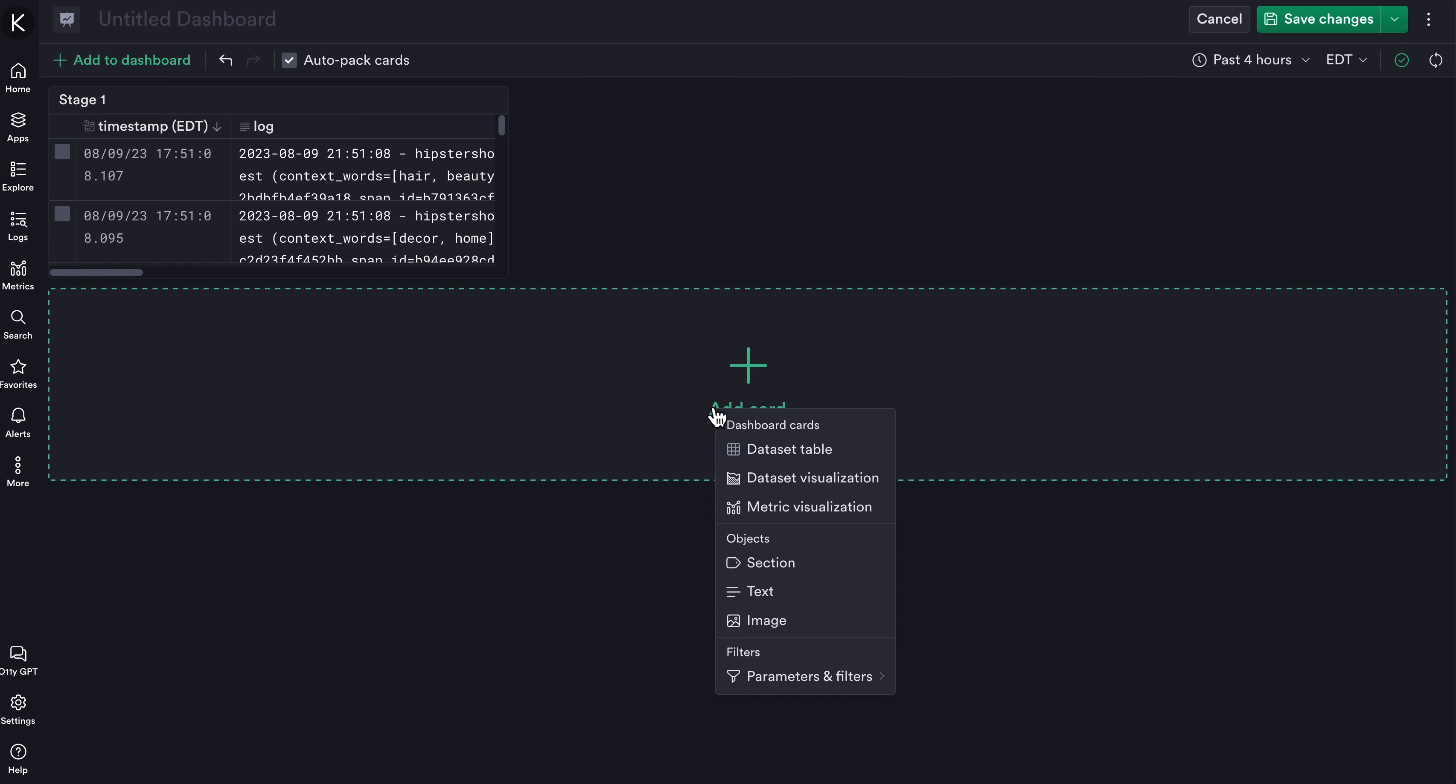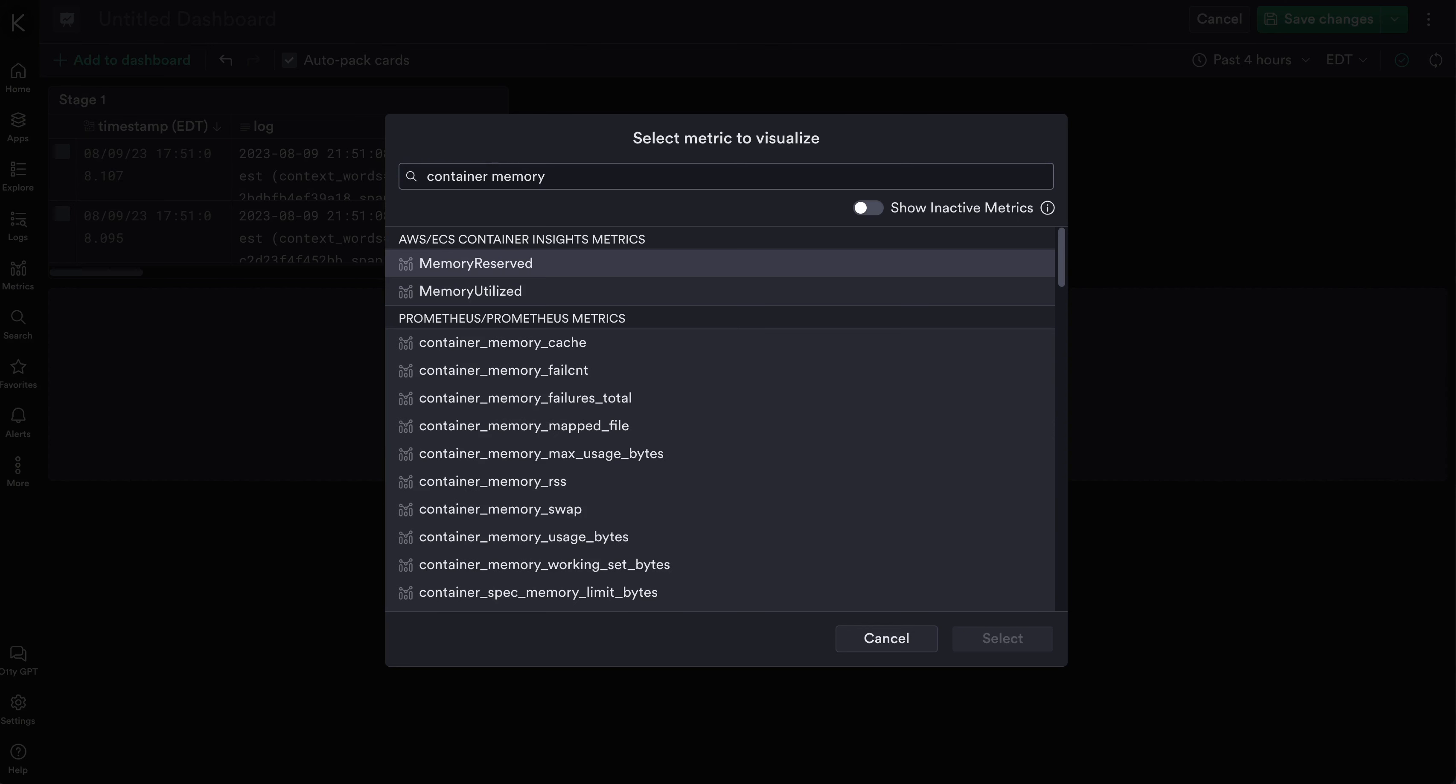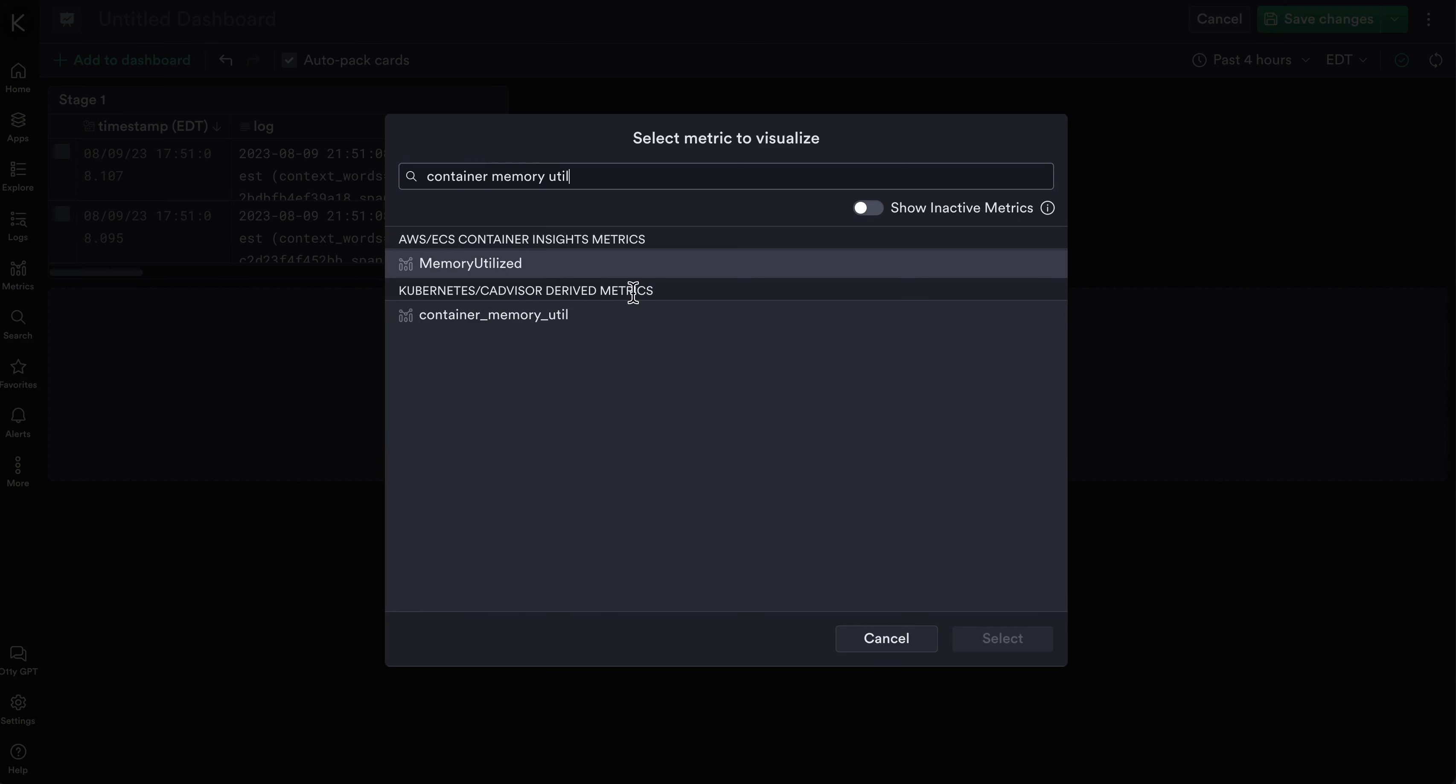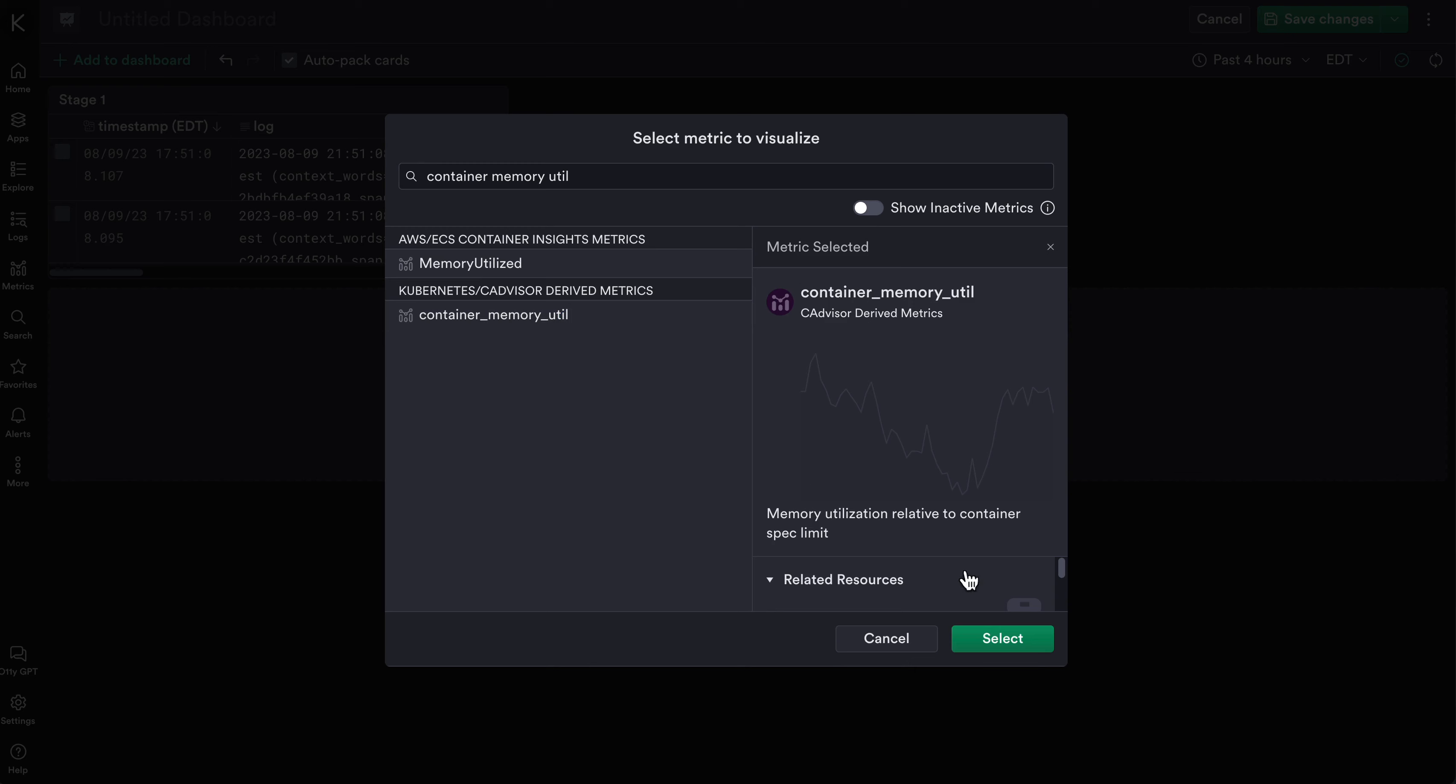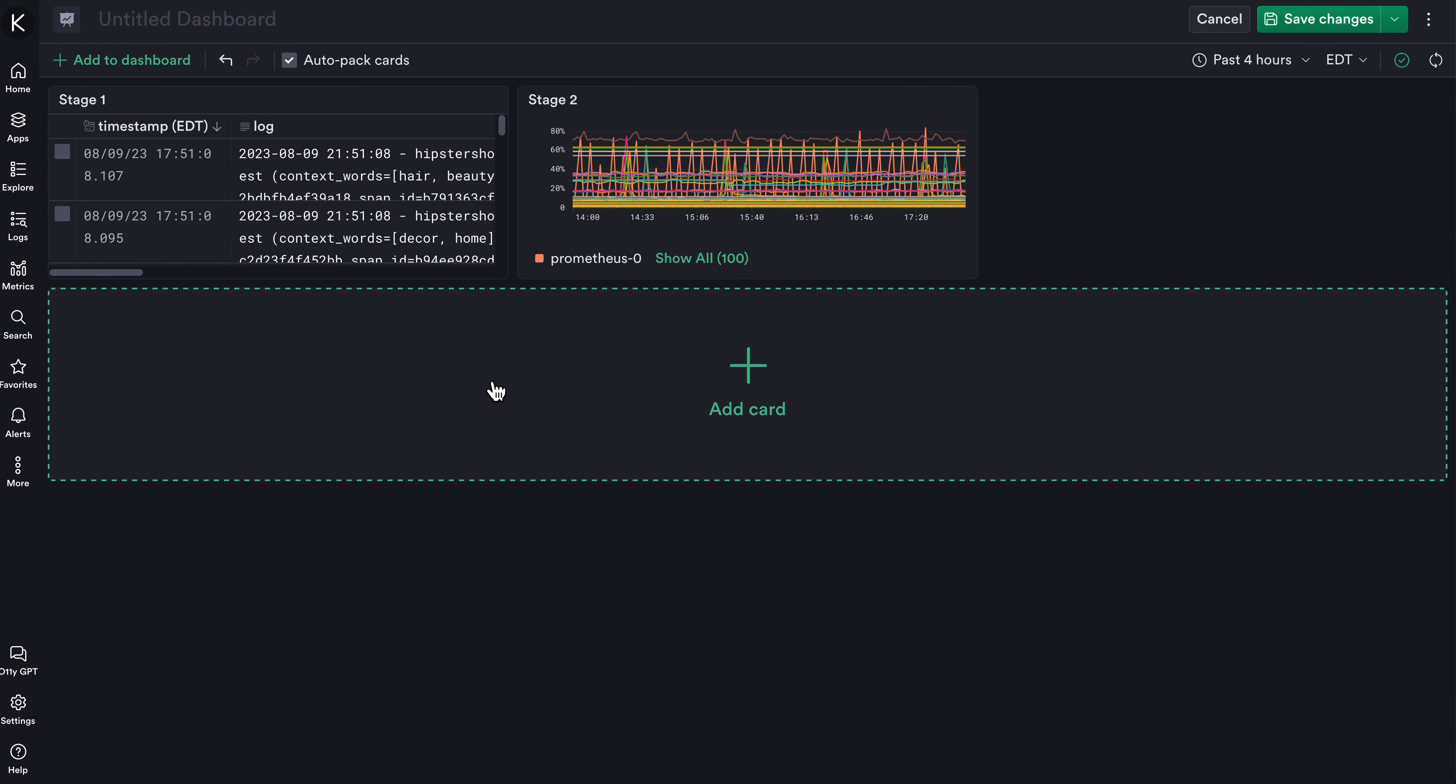From there I can click Add Card again and select a metric visualization where I can search for a metric related to my container. I'll look at container memory usage, select that, and it's also added to my dashboard.